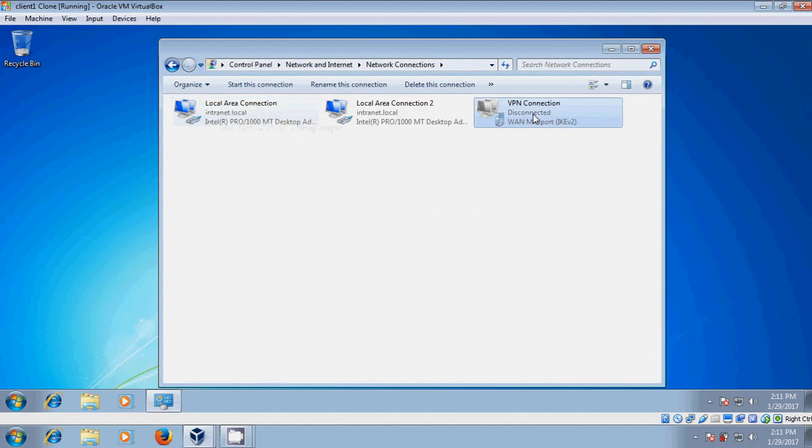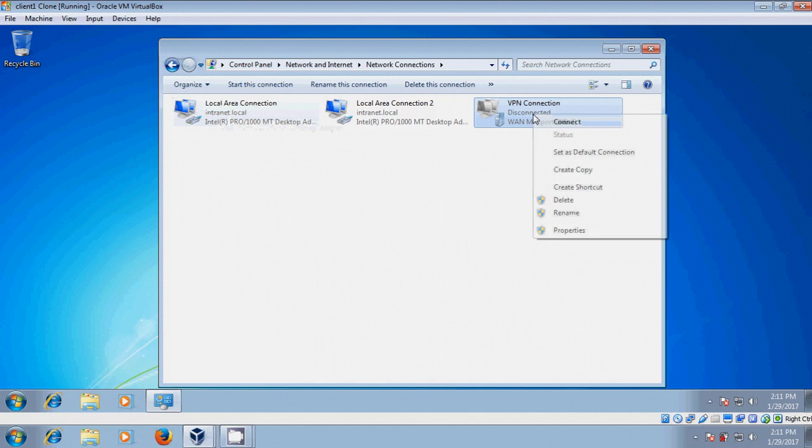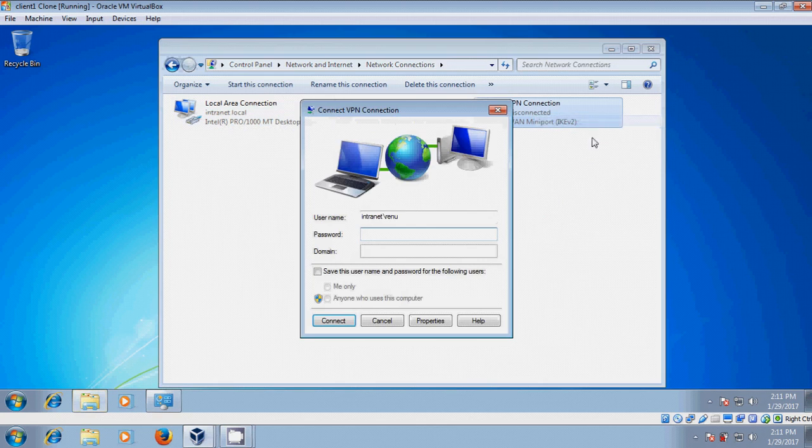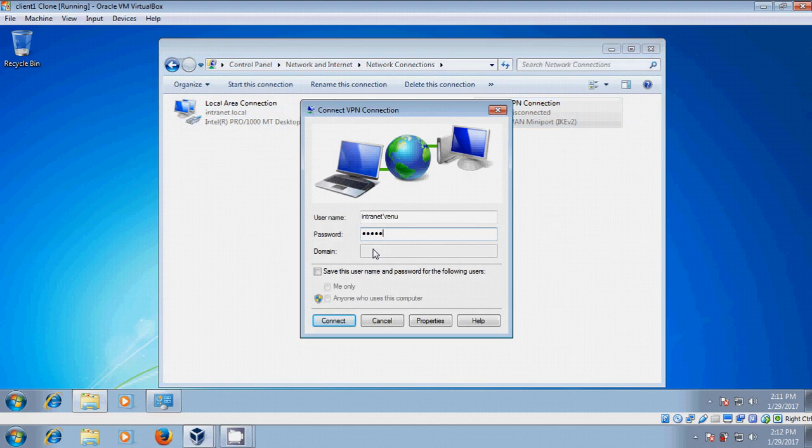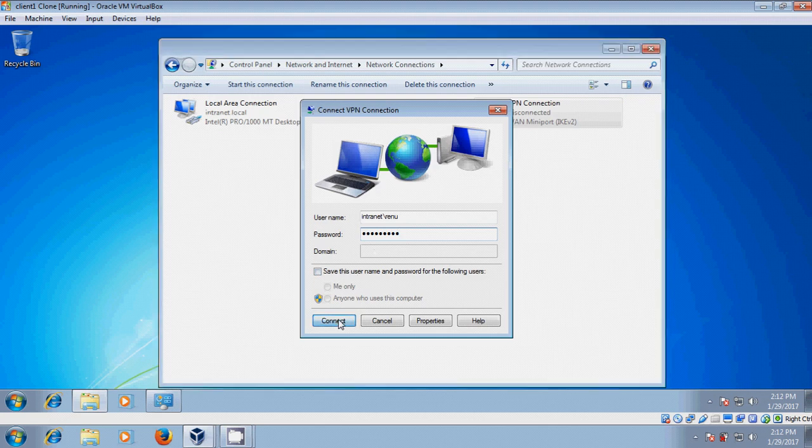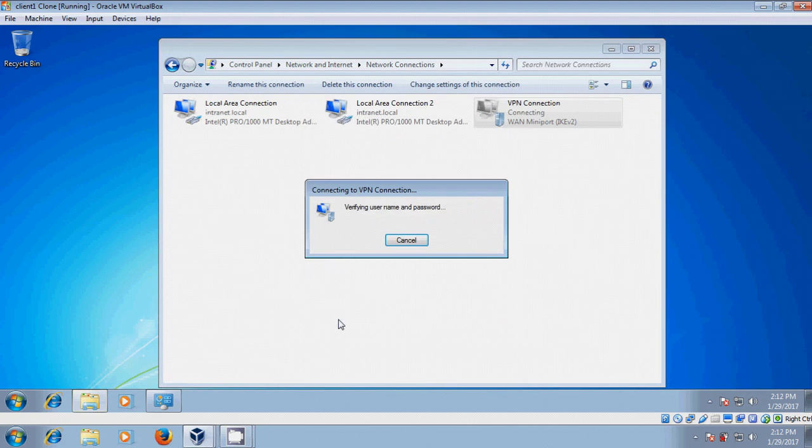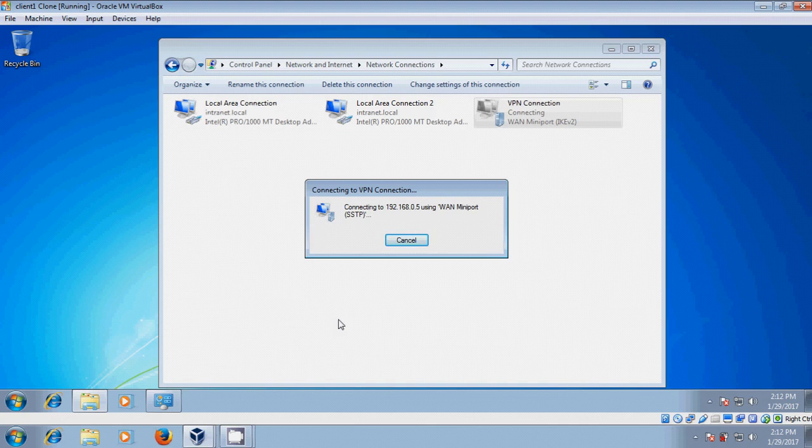Select VPN connection and click Connect.